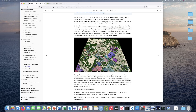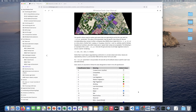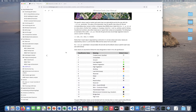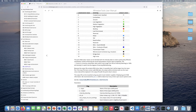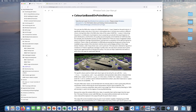You can set these colors based on an RGB or hex value, or you can use the default values from the LAS specification. Next we'll look at the Colorize Based on Point Returns tool, which sets the RGB color values of a LiDAR point cloud based on point returns.